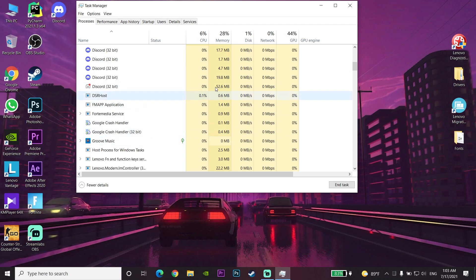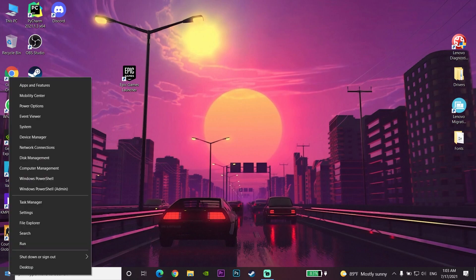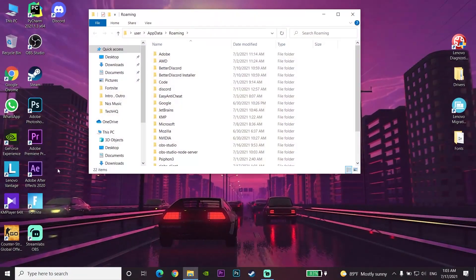Now close Task Manager and right-click on the Start menu and select Run. Enter '%appdata%' and select OK. Then go to the top bar and navigate to AppData.